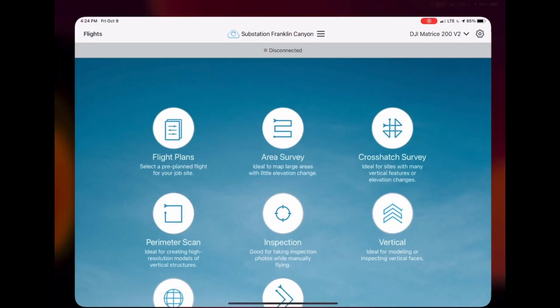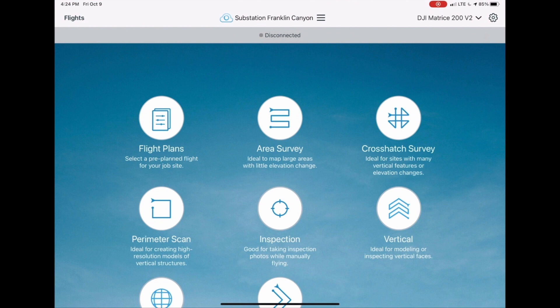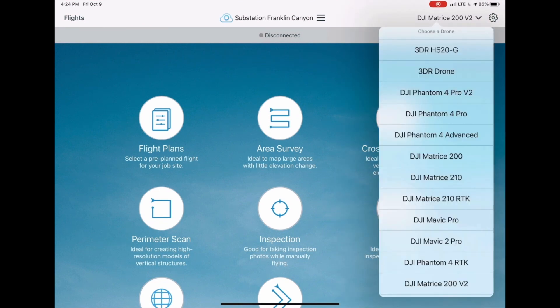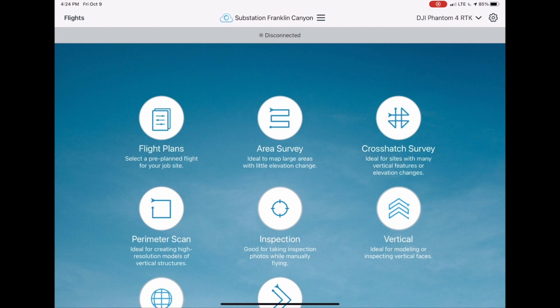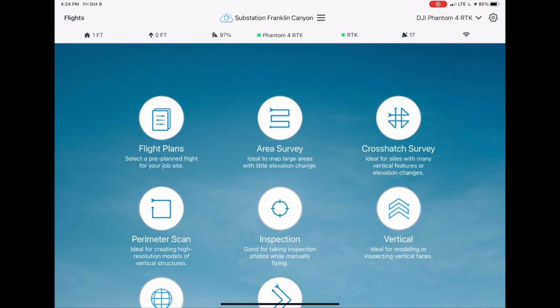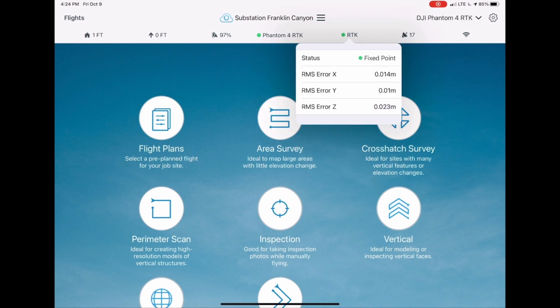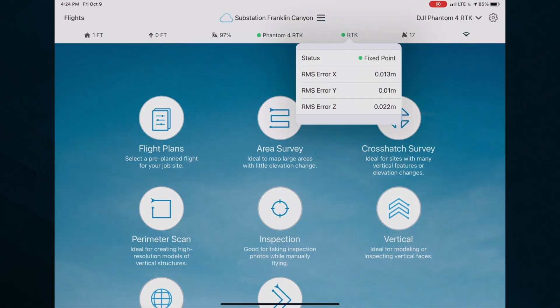SiteScan Flight now supports high accuracy GPS from the Phantom 4 RTK drone, enabling higher accuracy outputs from post-flight processing. When using a Phantom 4 RTK drone, you'll be able to check the status of your GPS data at any time directly in the flight app. The RTK menu shows status and confirms high precision XYZ RMS error estimates in real time.